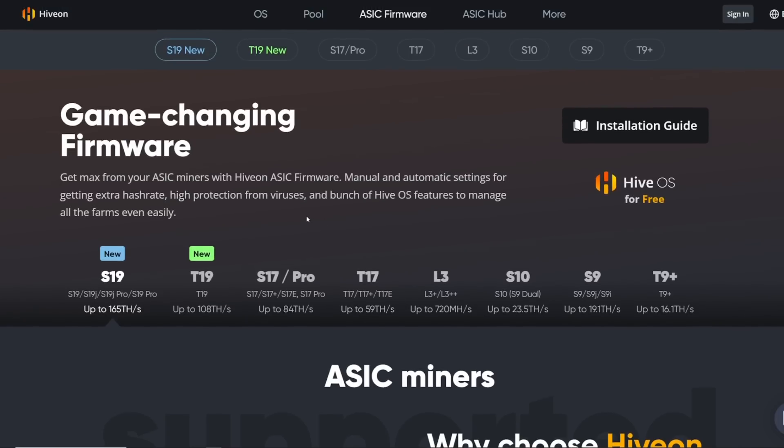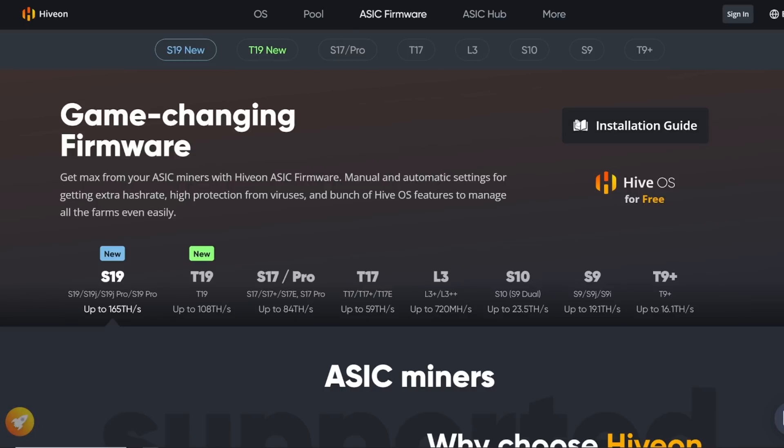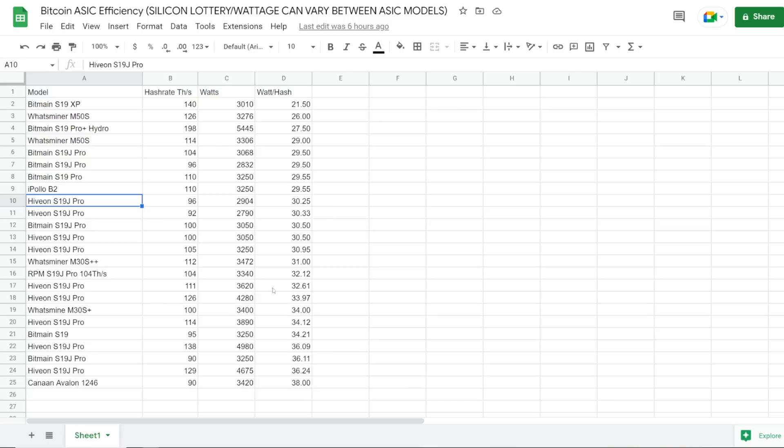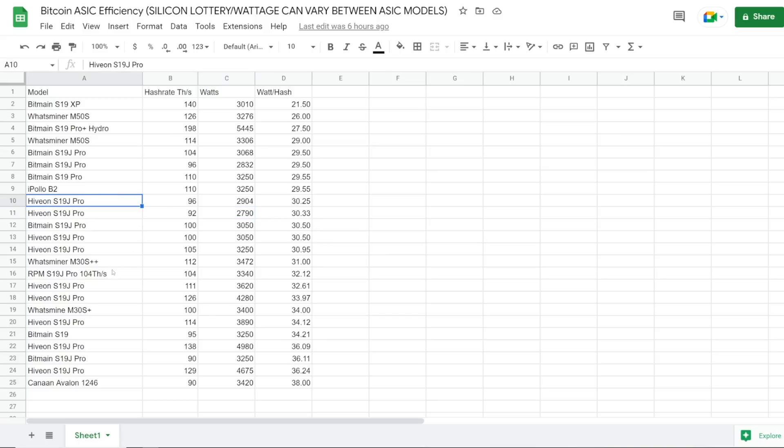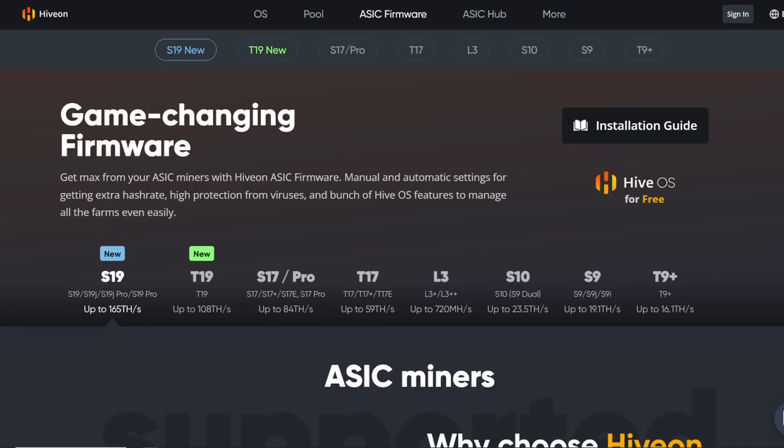Thank you to HiveOn for sponsoring this video. Just being transparent here, they wanted me to portray this firmware update to you guys. Sadly though, I was not able to update my S19J Pro 104 terahash. I'll explain that in a sec, but there's other things I want to go through in this video as well, seeing if this firmware update could potentially garner a little bit more efficiency for my ASIC. Going along guys, let's go.